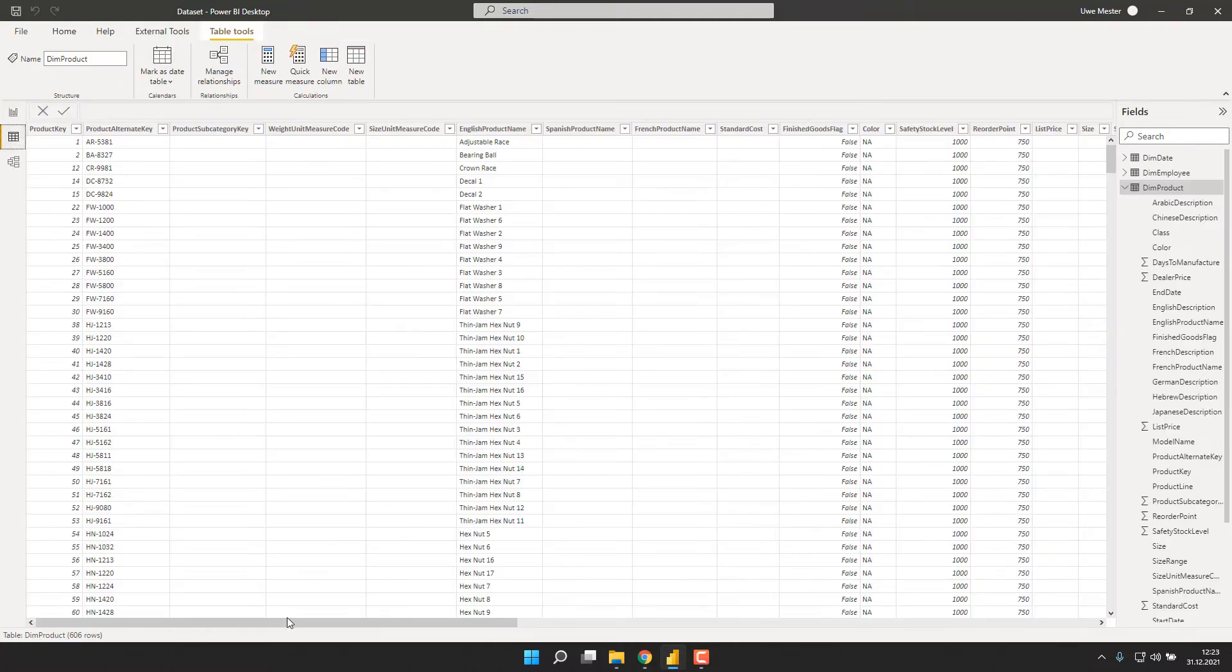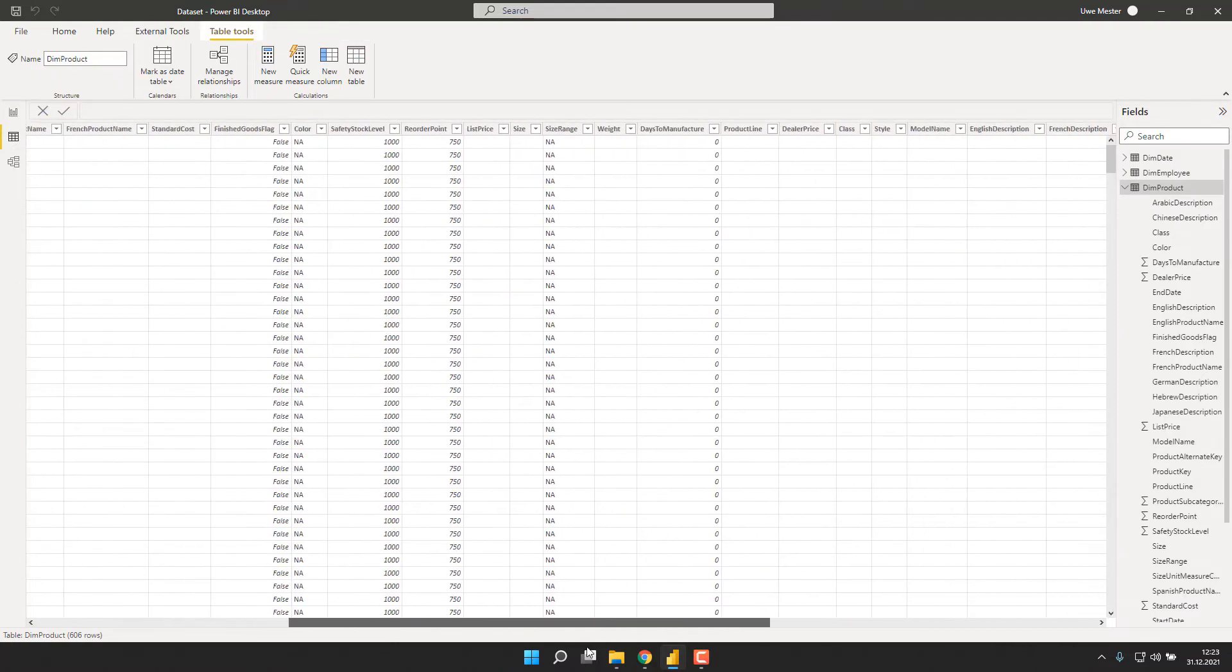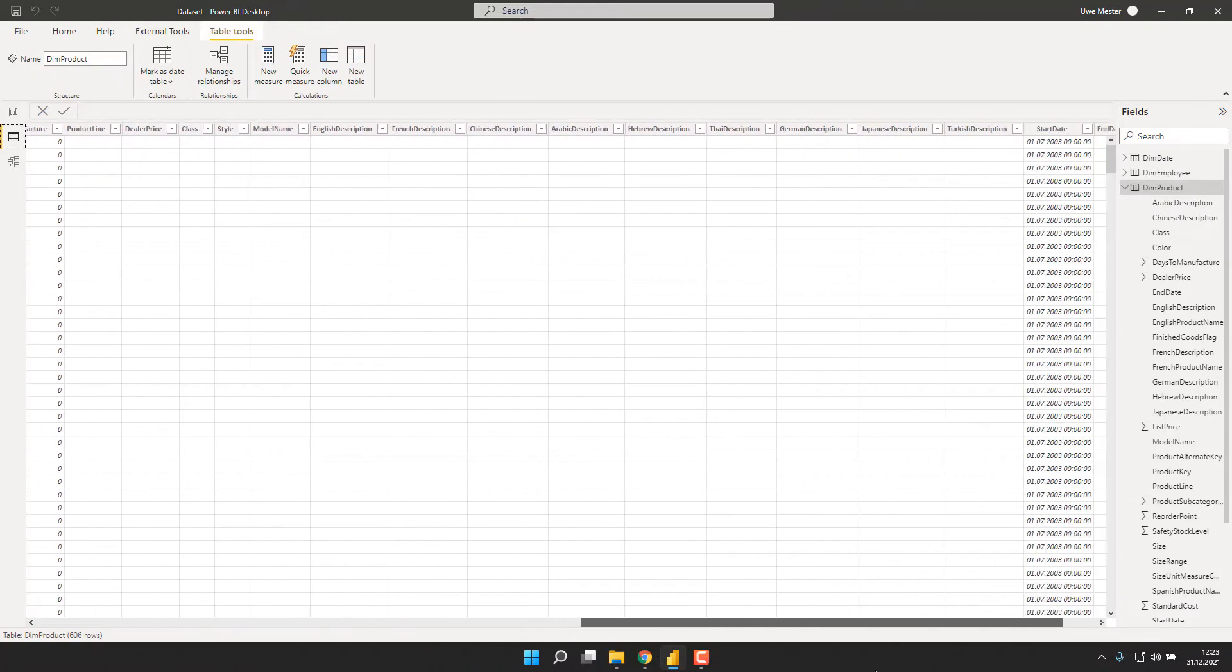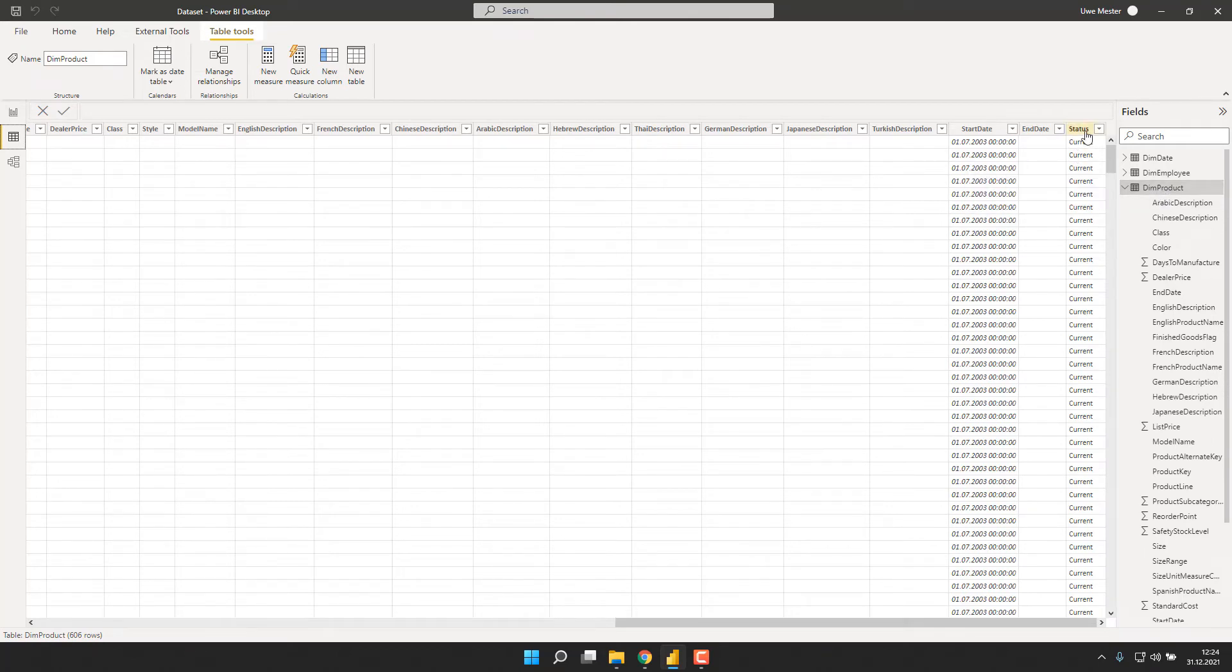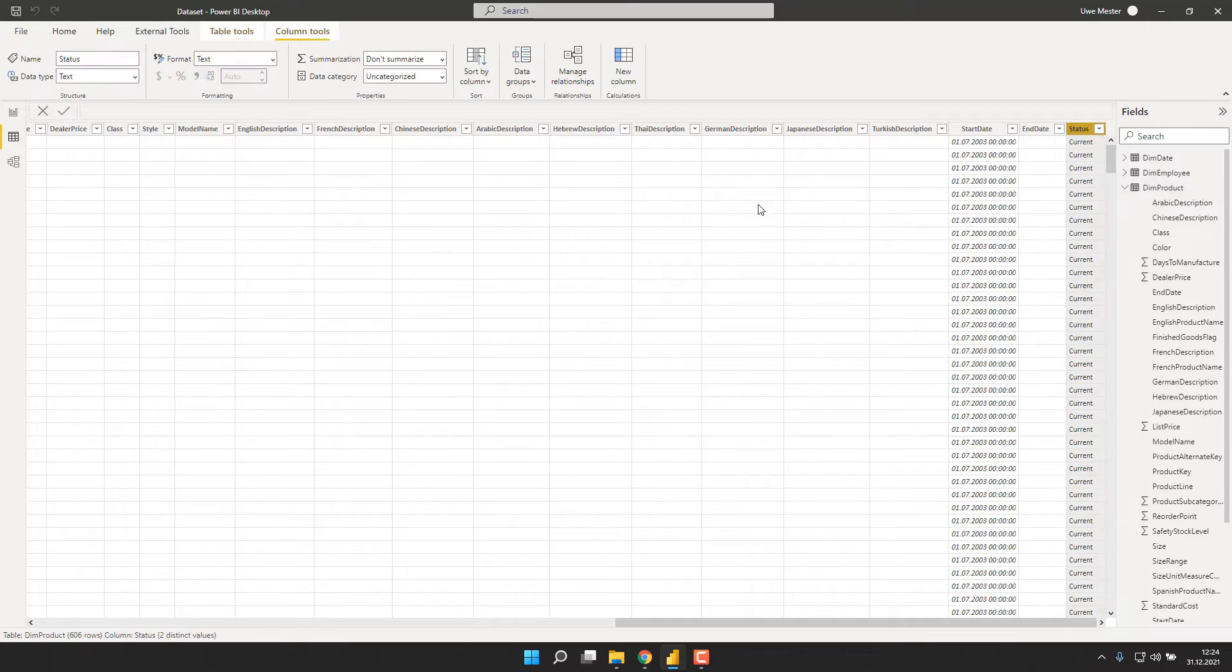We can do that by simply going to the table where our product name resides, which is the product table, the dim product. And then we simply add a new column to that table.